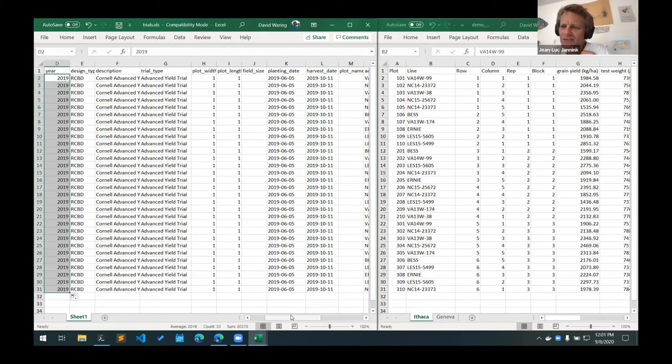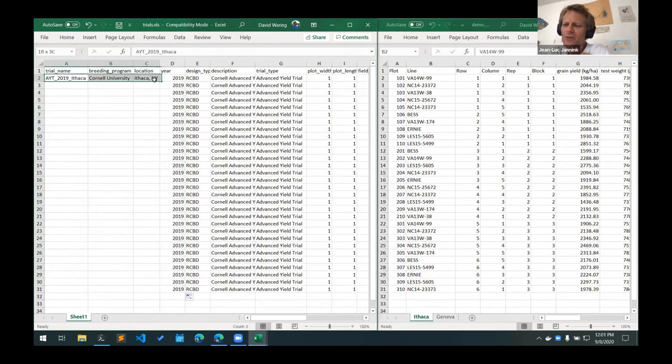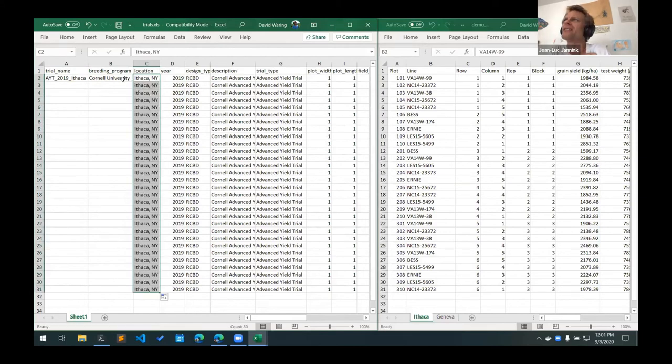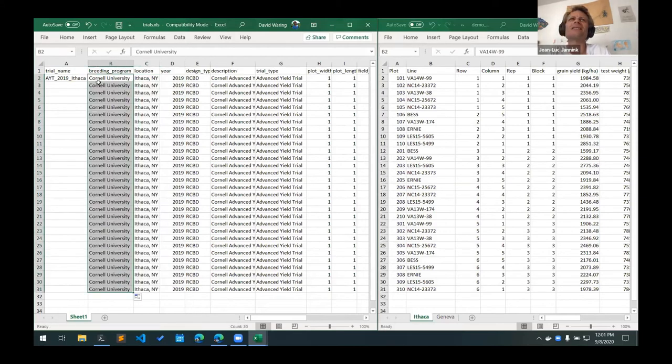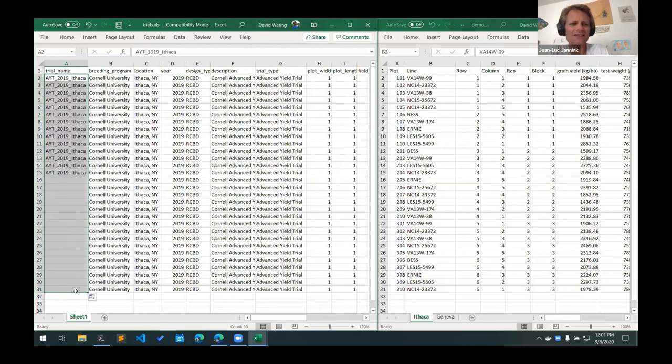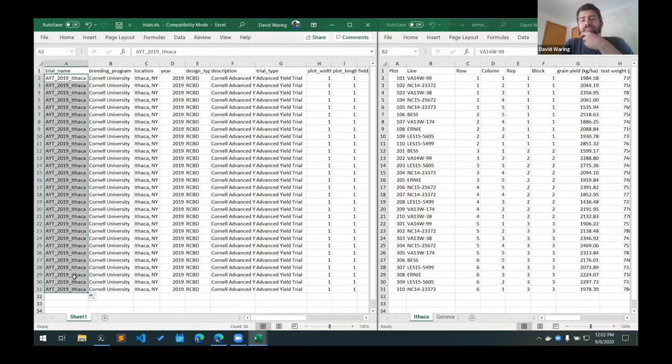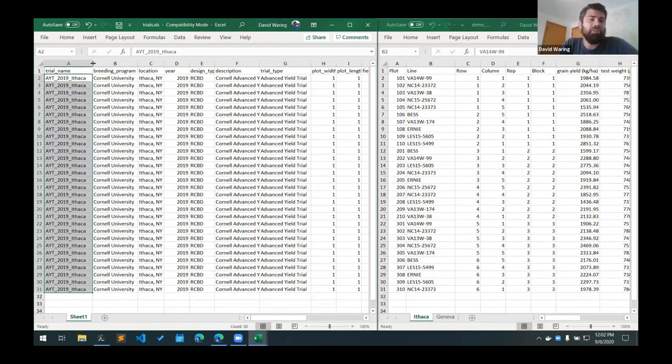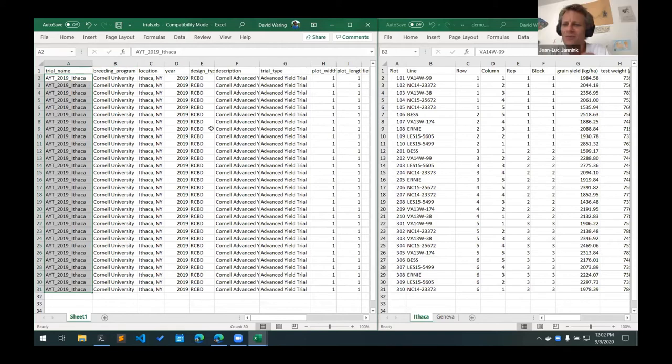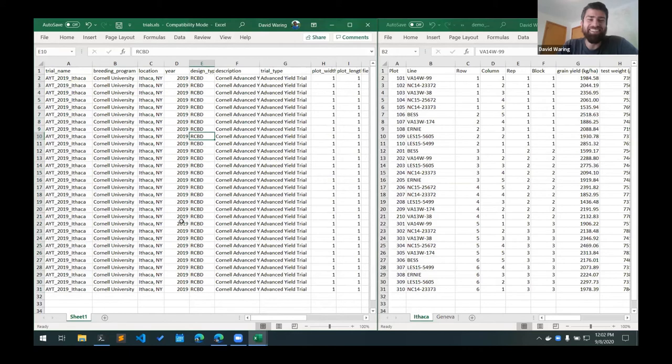A couple of questions have come in. Do we have a convention as to whether the trial year is the harvest year or the planting year? And I guess I'm not sure what's typically used for like a winter crop. A couple votes have come in that it should be the harvest year. So let's make a convention now. Let's have it be the harvest year.